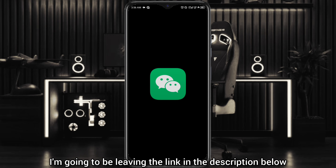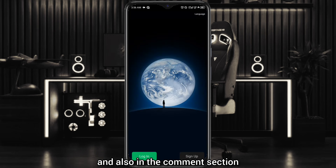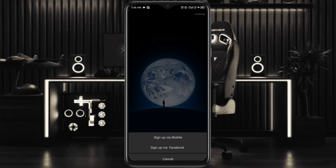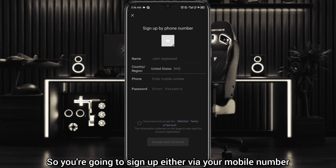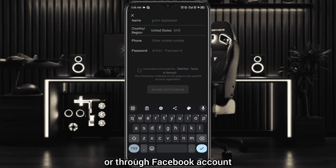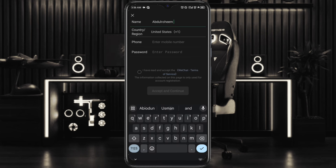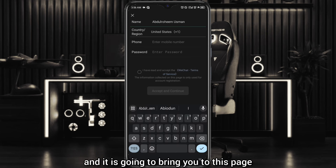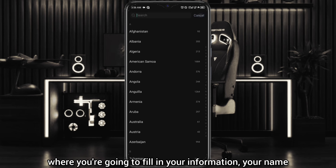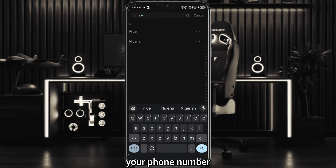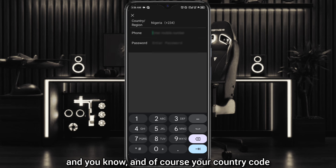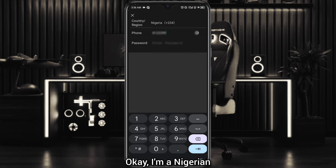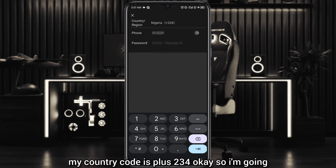You're going to click on the sign-up button. You can sign up either via your mobile number or through a Facebook account if you have one. It is going to bring you to a page where you're going to fill in your information — your name, your phone number, your country code. I'm Nigerian so my country code is +234.